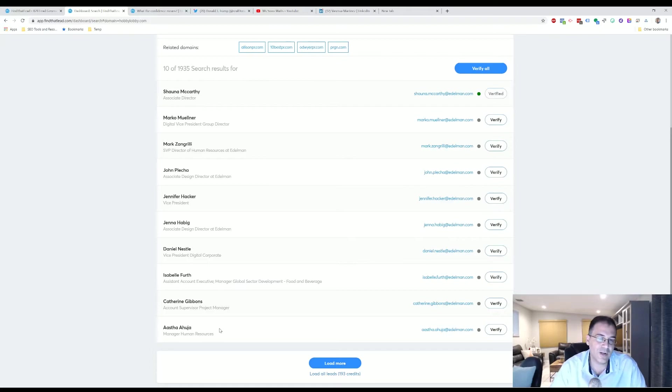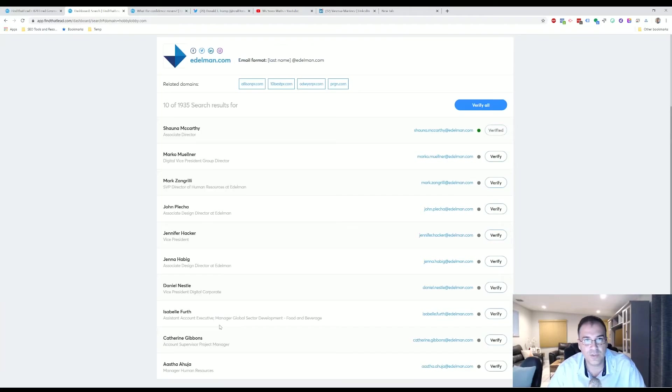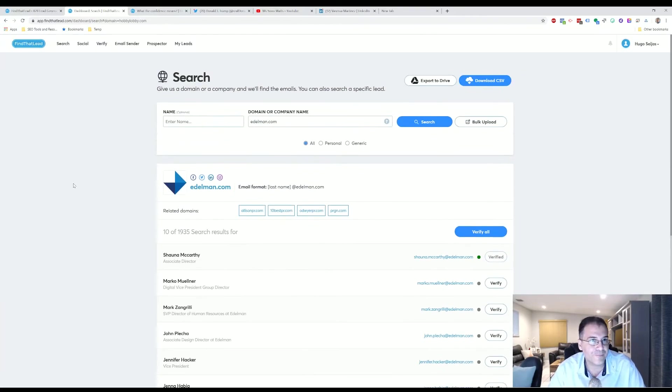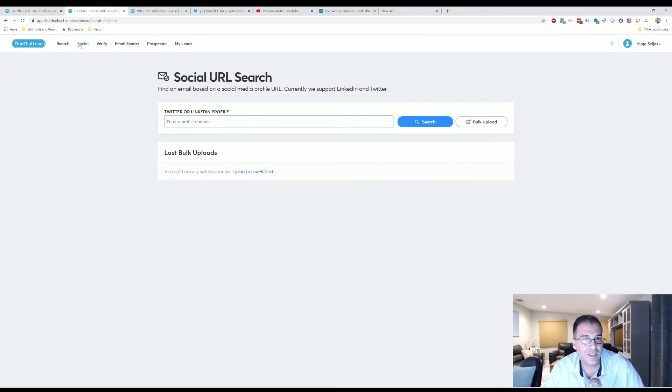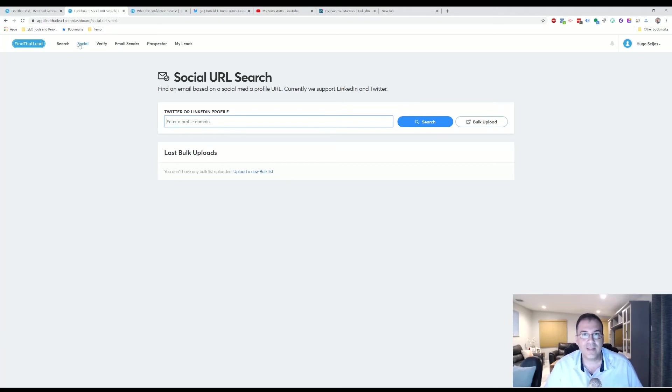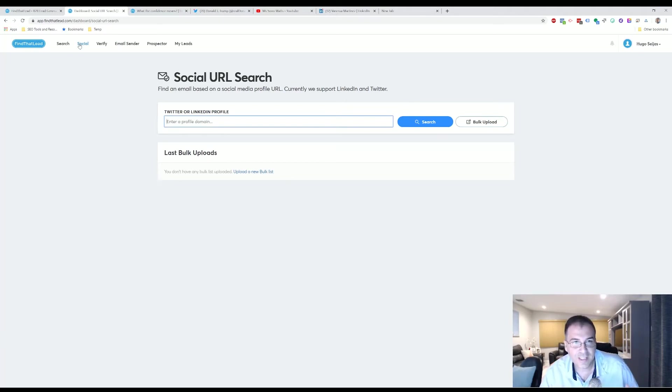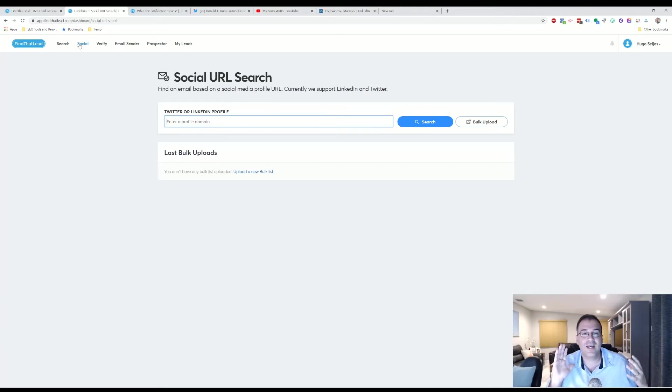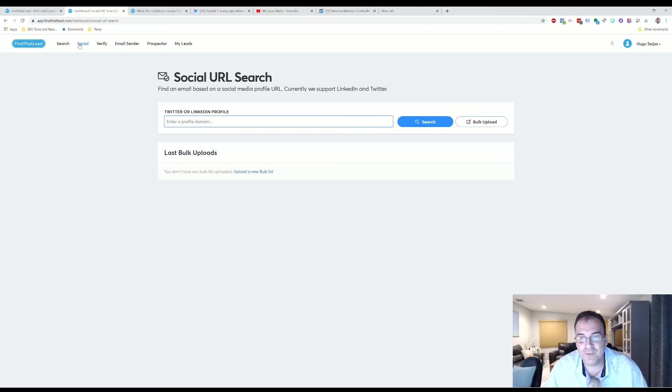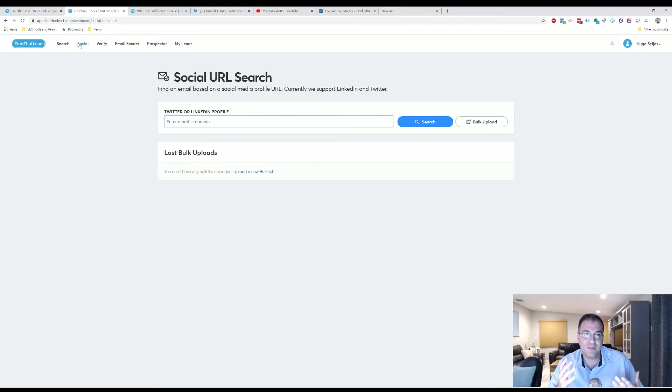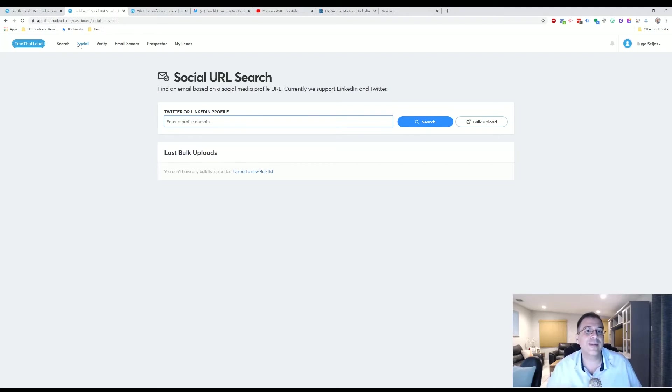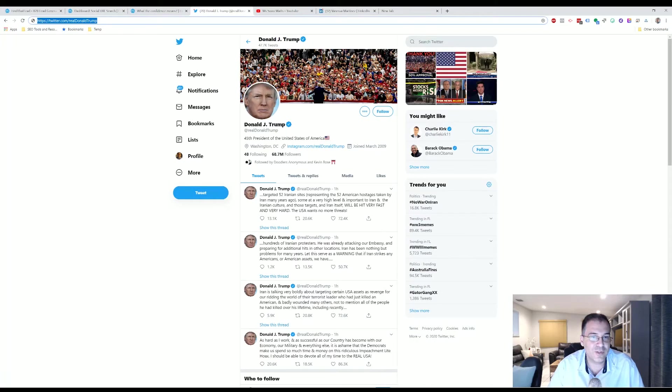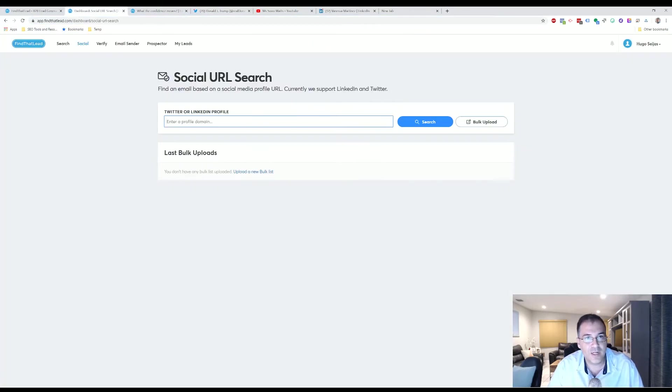So Social, this one's also a little bit hit and miss. And if you see, the overall consensus is that it's hit or miss, right? You just have to live with that. So let's type in Donald Trump, right?